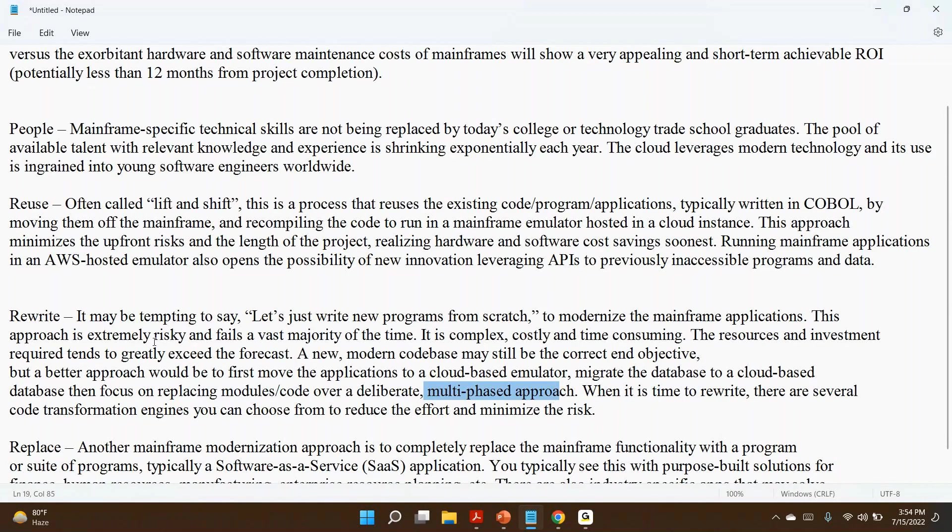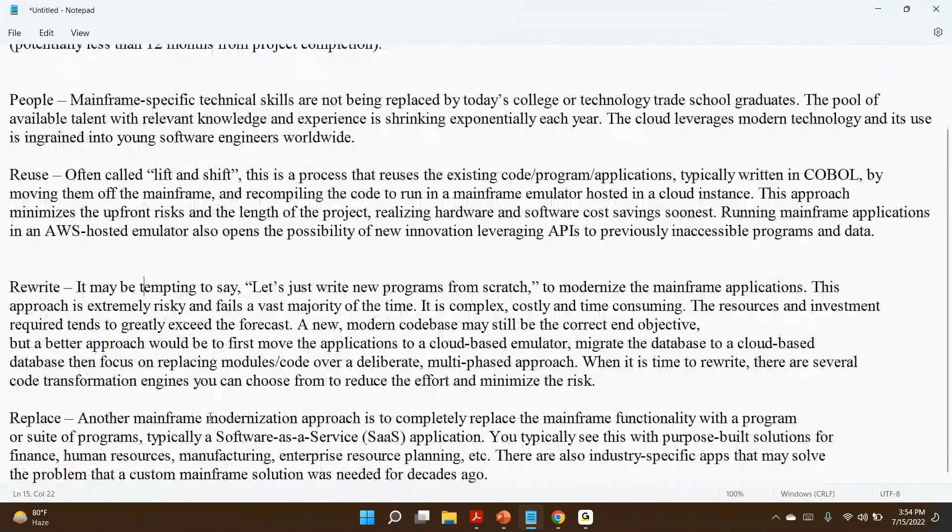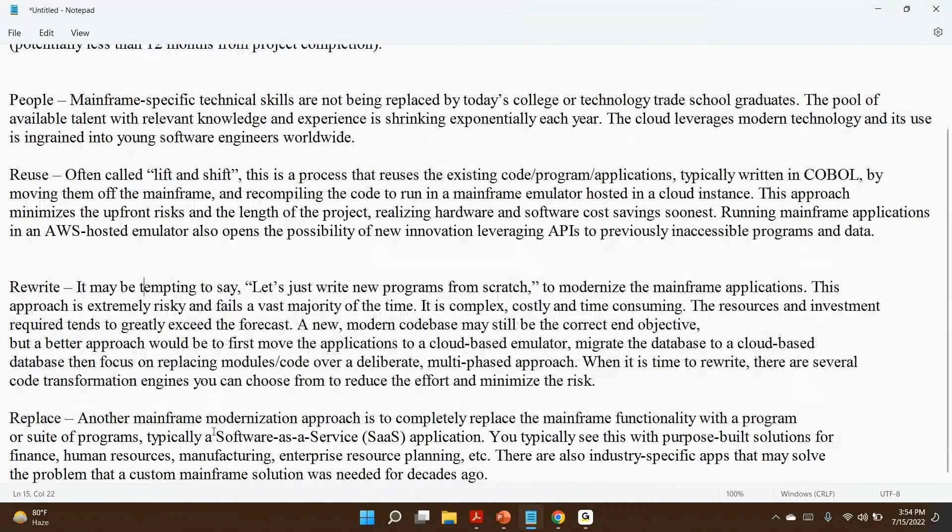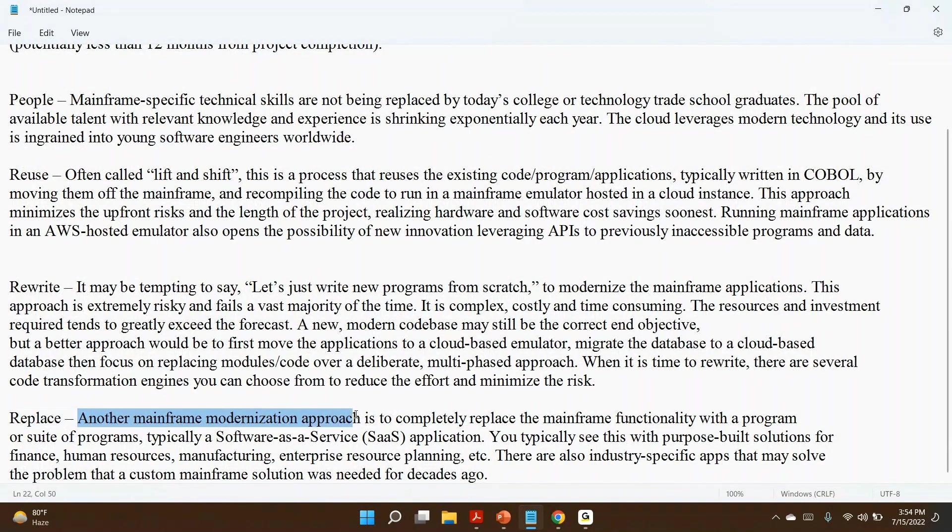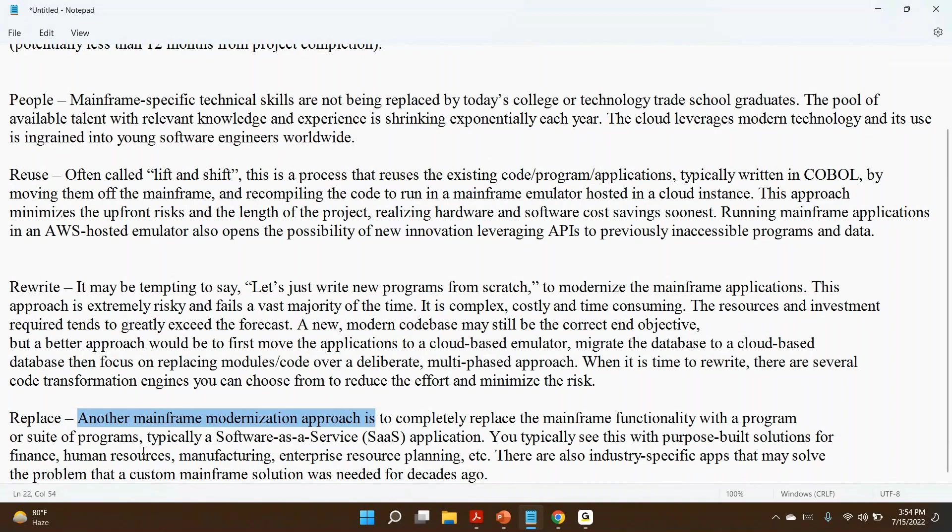This is all about rewrite. This is one approach to do that. Next is replace. Another mainframe modernization approach is to completely replace the mainframe functionality with the program or suites of programs, typically Software as a Service applications.